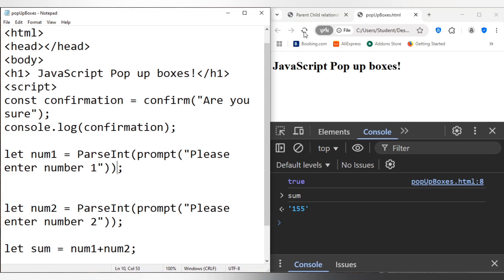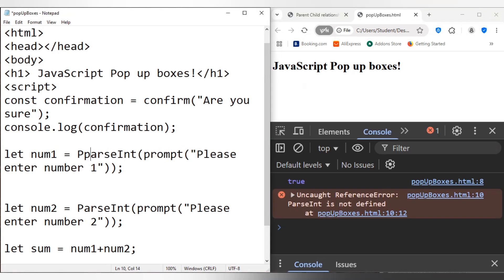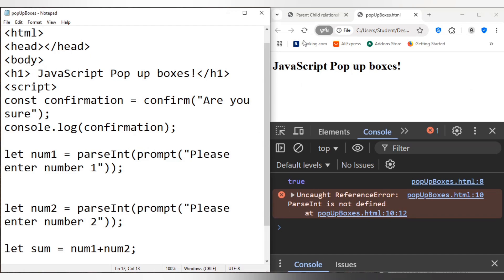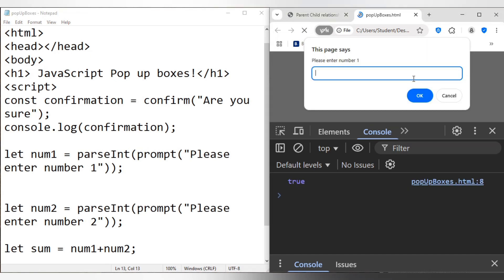Okay, parseInt is not defined. Maybe go parseInt lowercase, of course. parseInt lowercase, like so. And let's refresh here. Okay.